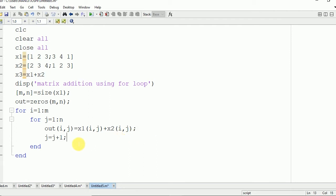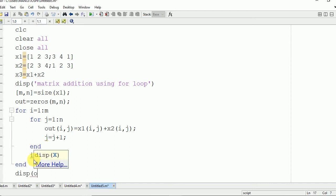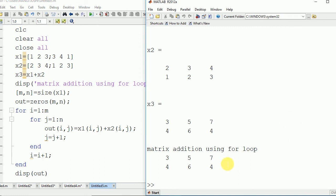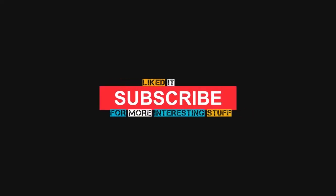After each loop iteration, j is incremented by 1 and i is also incremented by 1. Now we display the output on the command window using disp(out). We run this program and the output shown is 3 5 7 and 4 6 4.